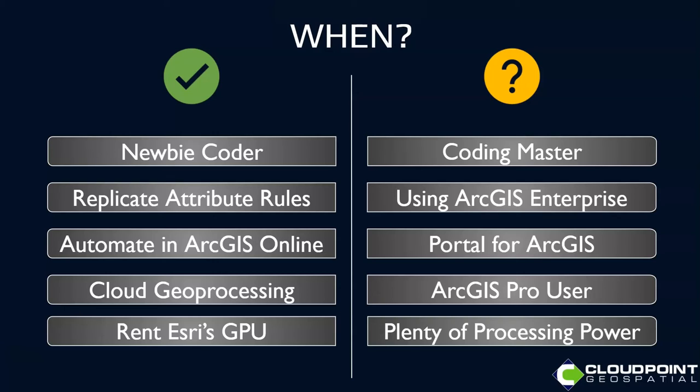Cloud geoprocessing - being able to access some of that geoprocessing through just ArcGIS Online. And then the flip side of that, if you've got a license for ArcGIS Pro, might just be easier to do it there.